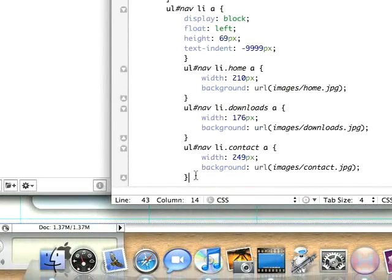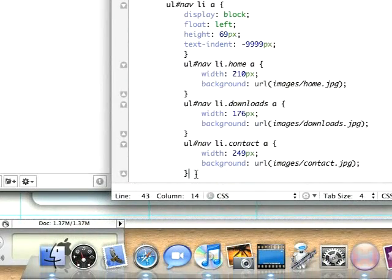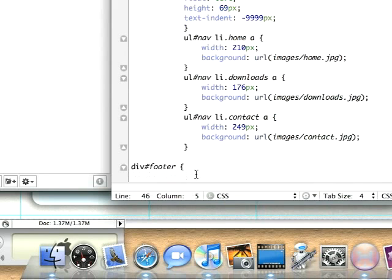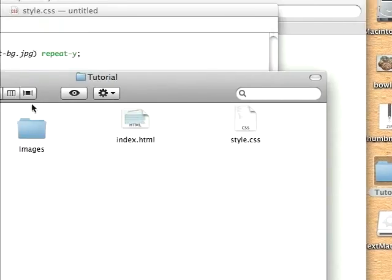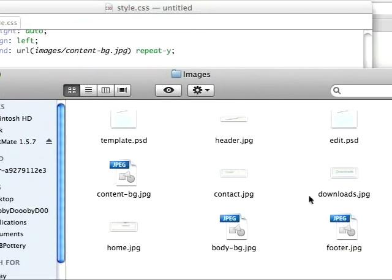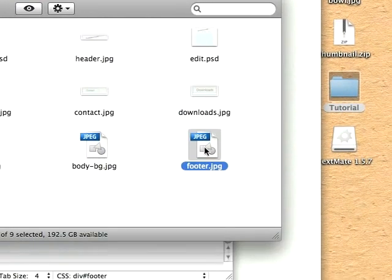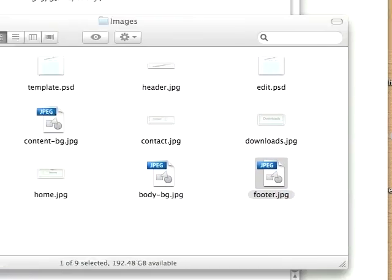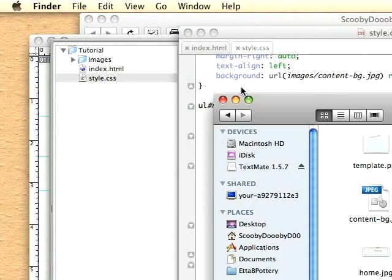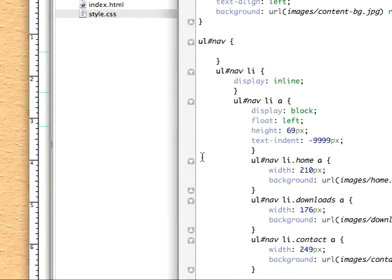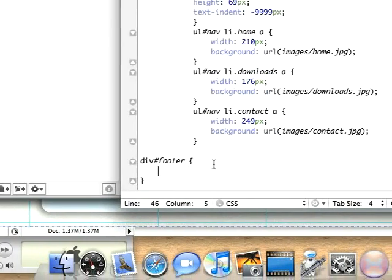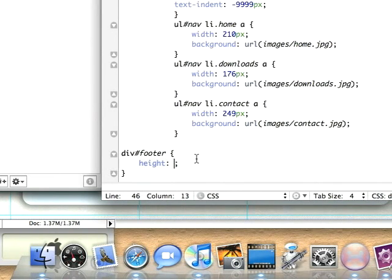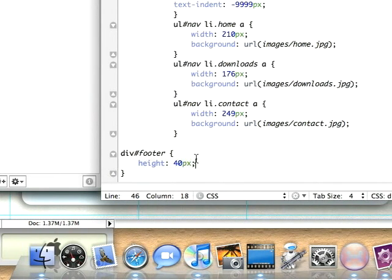We'll come below this UL nav and add id of footer. Now we just need to get the height of that footer image. We'll come over here, Command-I, and look - it is 40 pixels tall. So we'll just set height to 40 pixels. And that's it.